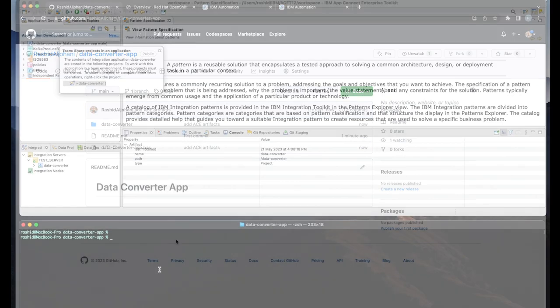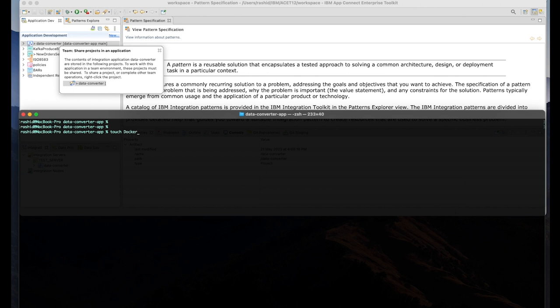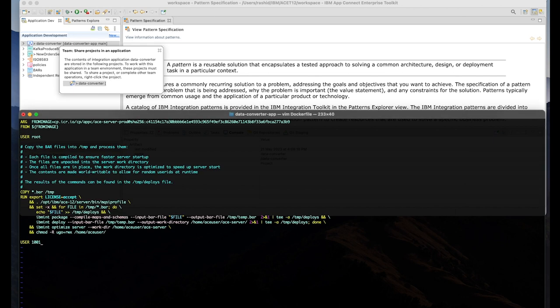For the final step, I will define the Docker file that will help us during the pipeline experience to create the container image.